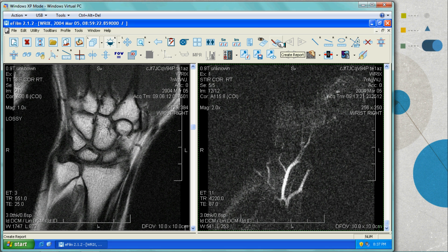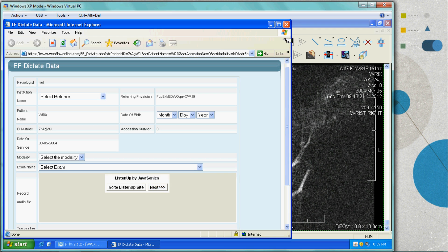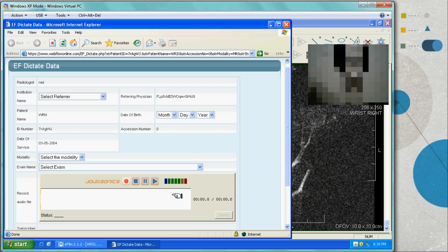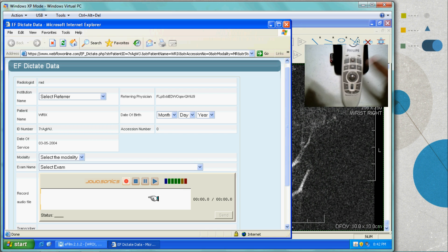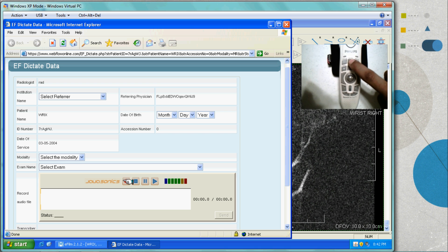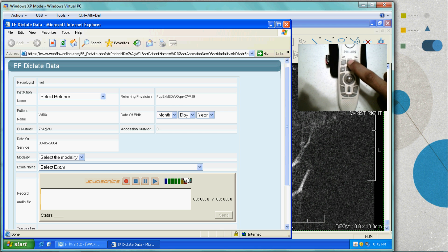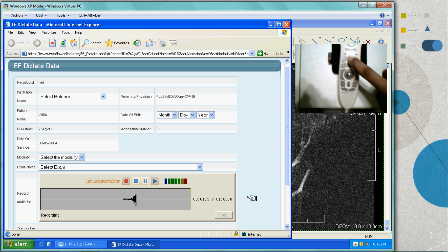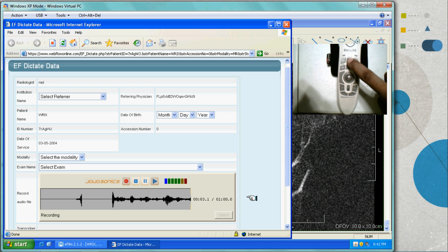Here they would click this icon — Create Report. Now we have our webpage which opens up a direct connection to Webflow Online. All the patient demographic information is pre-populated.